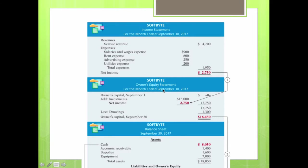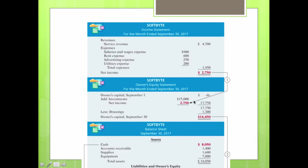The owner's equity statement summarizes the changes in owner's equity for a specific period of time. Owner's equity is what the owner can claim once all liabilities have been paid. For this statement, also for the month ended September 30th, 2017, we report how much money was in the account on day one — owner's capital on September 1st was $0. Then we add any investments, in this case $15,000, and add the net income from the income statement. You just grab that net income or net loss and transfer it to this line.